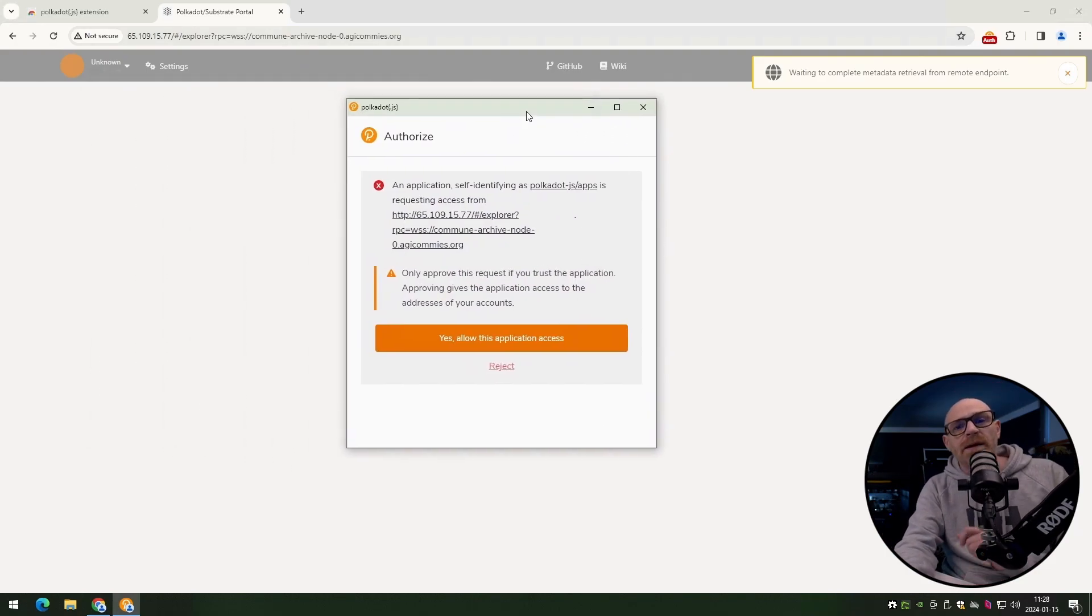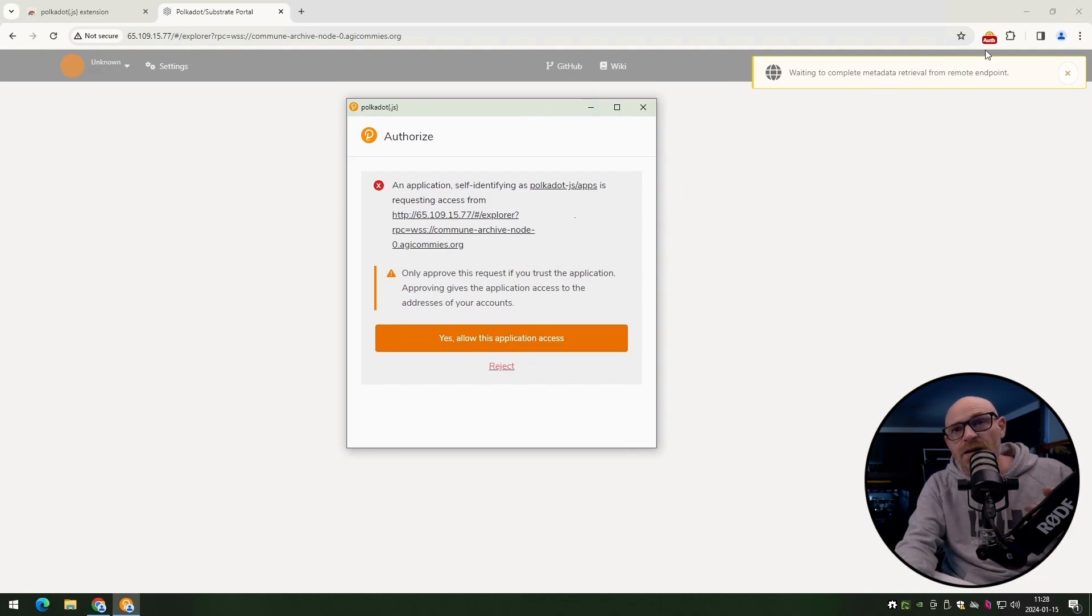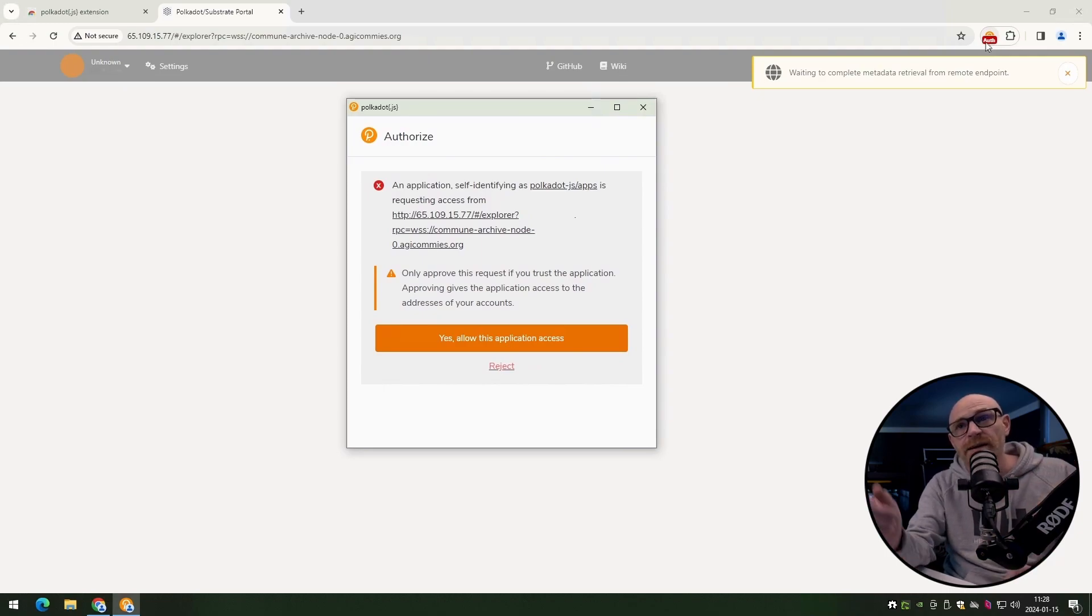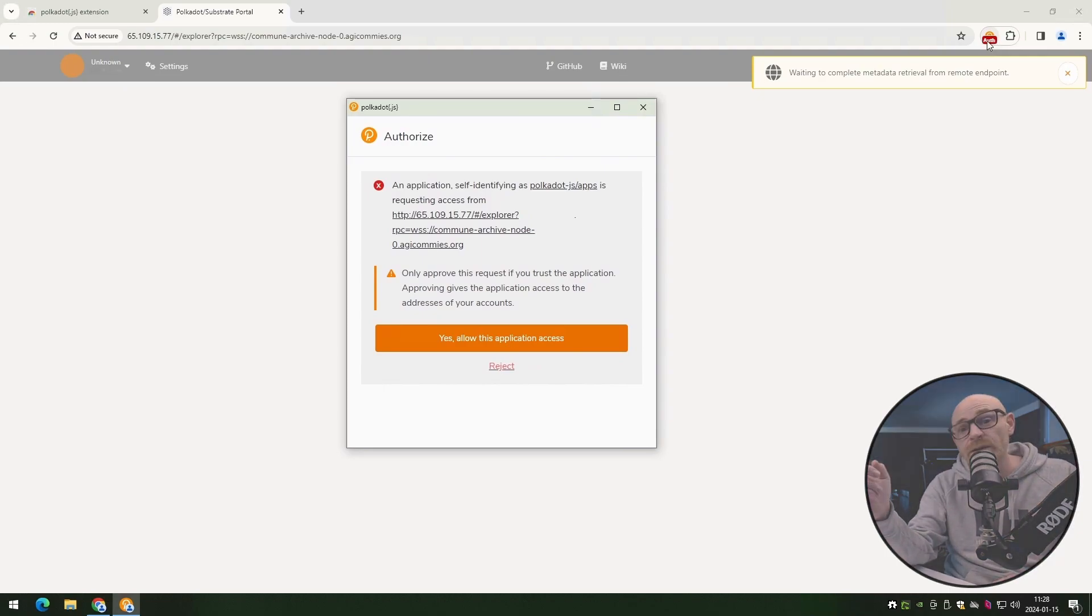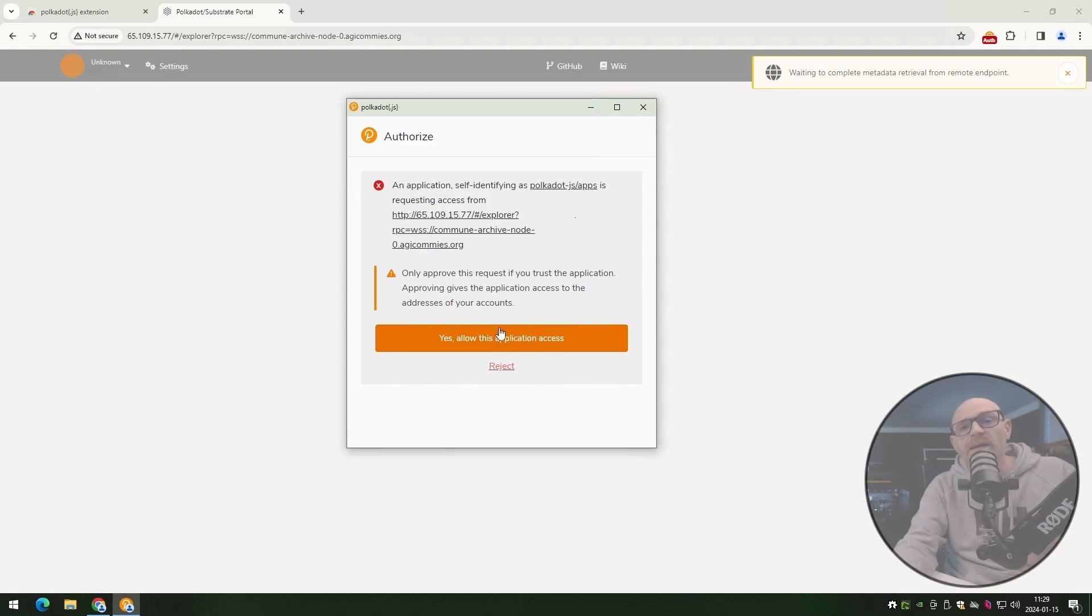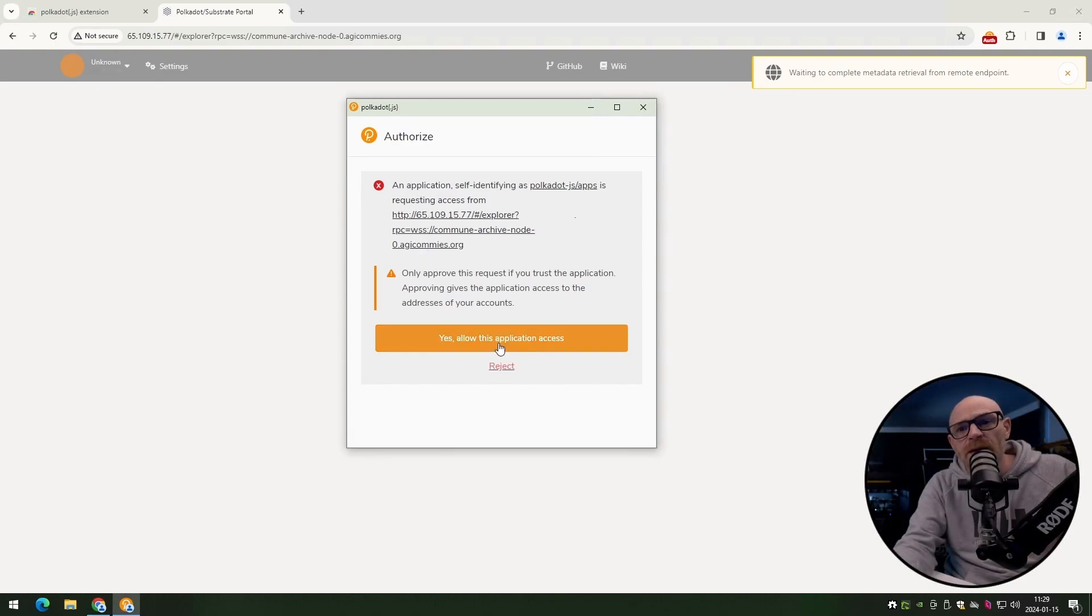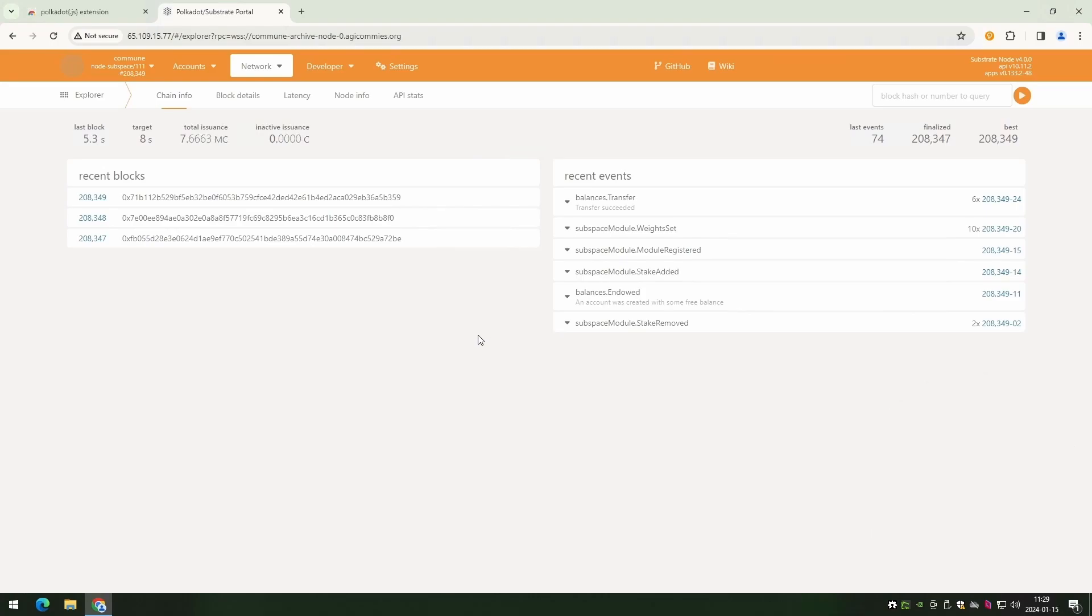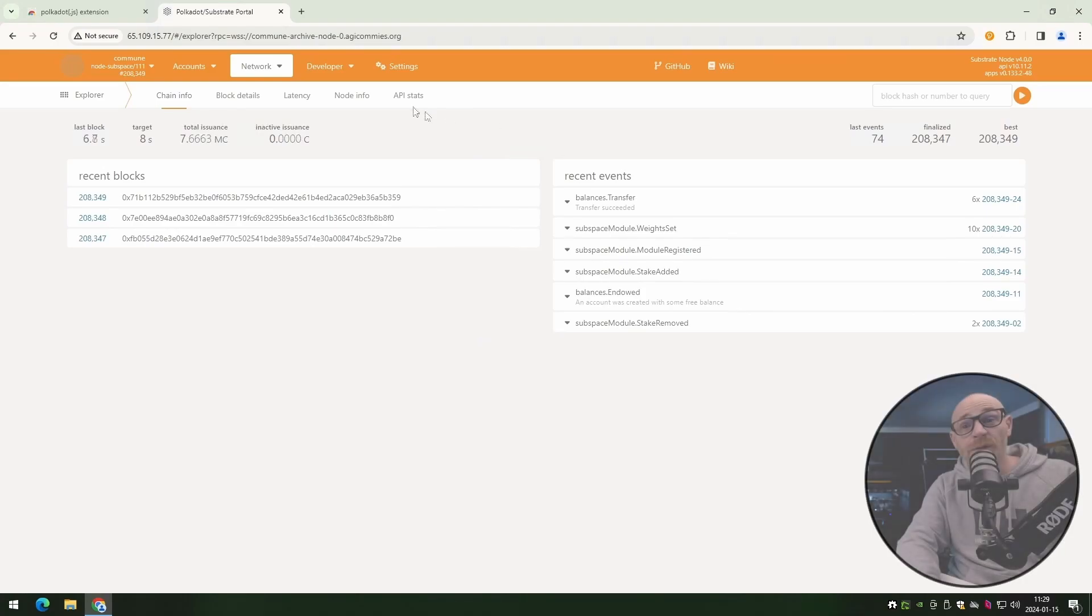Once the page has loaded, it's going to instantly recognize that you have the new polka.js installed. So you can just go ahead and authorize this. You can see it up here that it's asking for the auth. And just click yes, allow this application access.